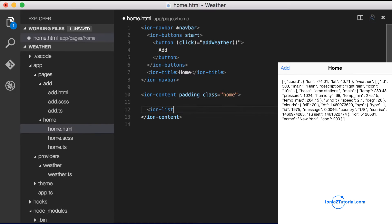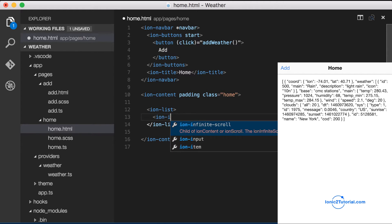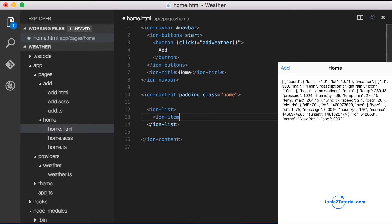I'll start with an ion list to wrap each ion item that will contain the city weather. So in order to loop through each city weather within our list, I'm going to use the Angular 2 ng4 directive.